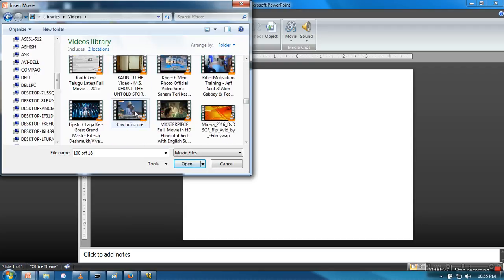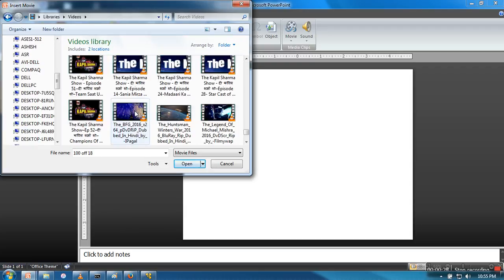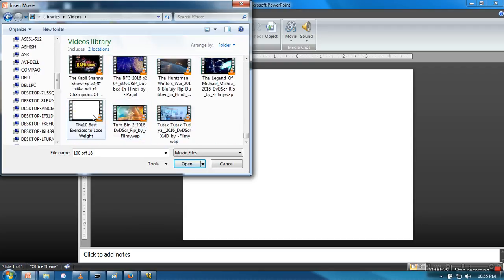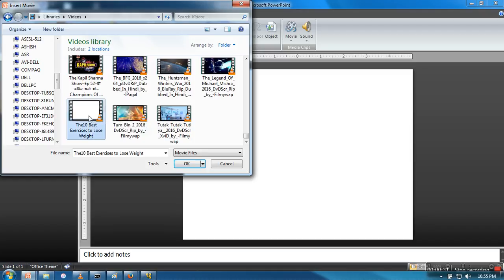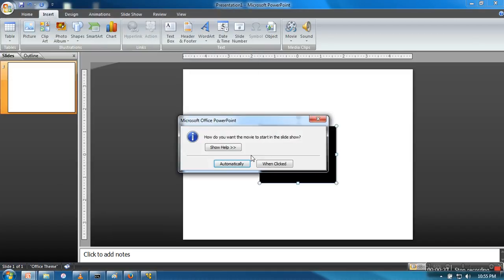So let's say for example, I want to insert '10 best exercise to lose weight'.